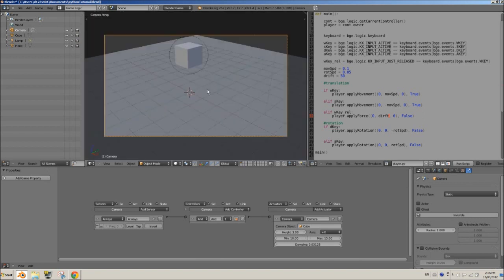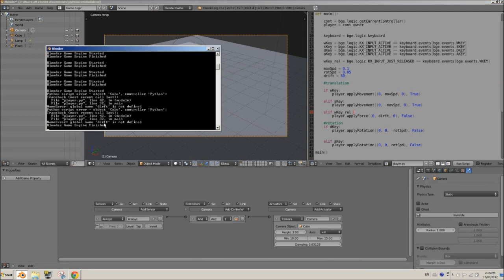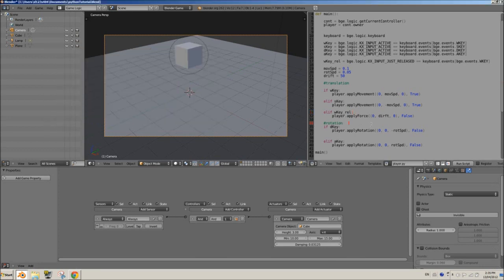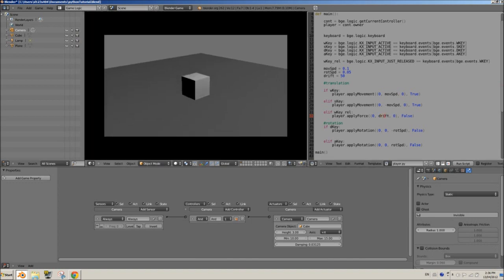Oh I see, there's an error here, so in line 32, and that's over here. Global name drift is not defined. That's because I put dirft, dirft here. Let's make sure it's spelled correctly and let's test this out.